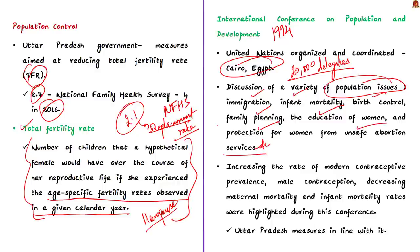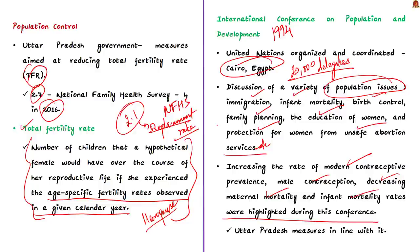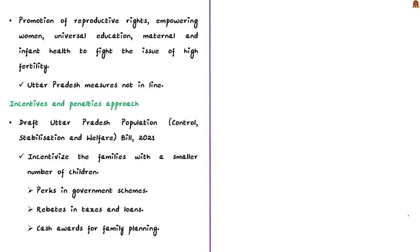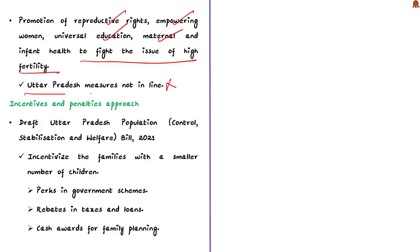In this conference, a lot of measures to control population were given. For example, measures like increasing the rate of modern contraceptive prevalence, male contraception, decreasing maternal mortality and infant mortality rates were highlighted. Some of the population measures taken by the UP government are in tune with this, which is appreciable. Also, the Cairo Population Conference called for measures like promotion of reproductive rights, empowering women, universal education, maternal and infant health to fight the issue of high fertility. But UP government has not taken steps for these aspects.